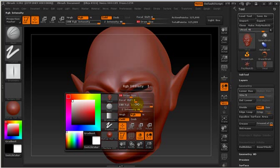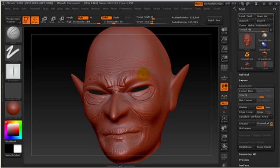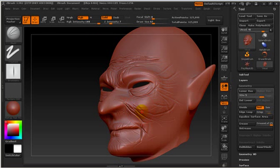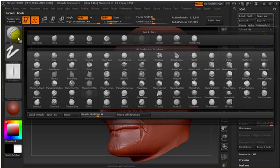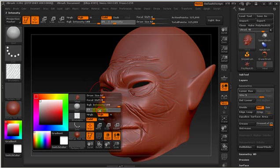Later, I start to add some wrinkles to the face. Here we get some skin on it and later try to fine tune the shape and sculpt details.